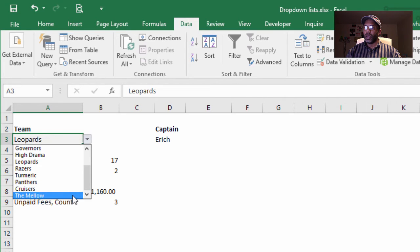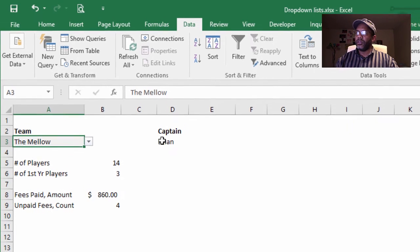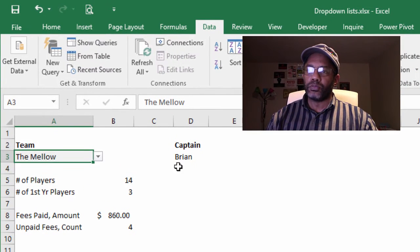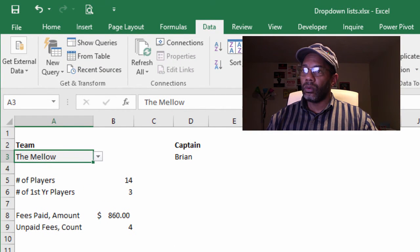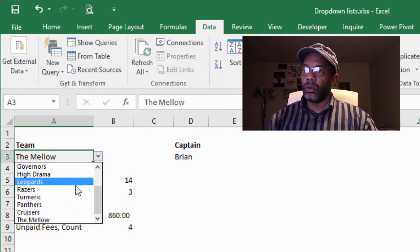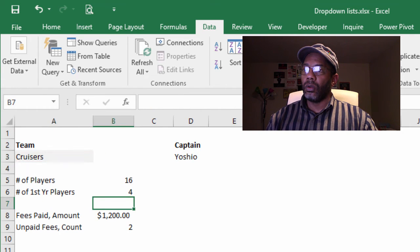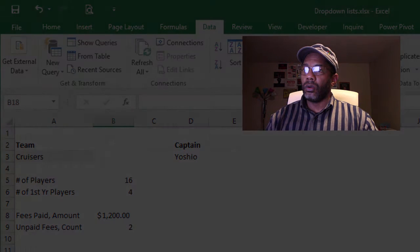Let's go to our report. The Mellow—$860 in fees and four people not paid. Their captain is Brian.